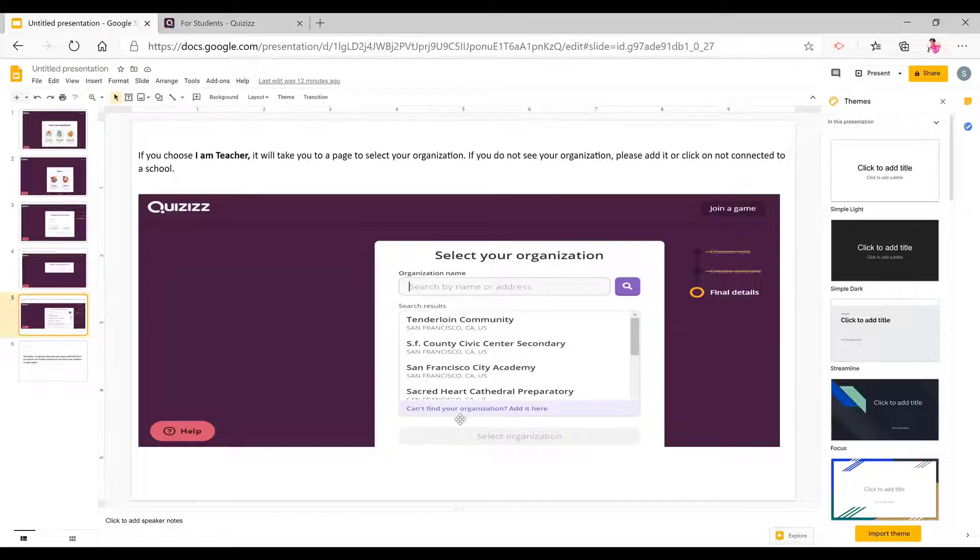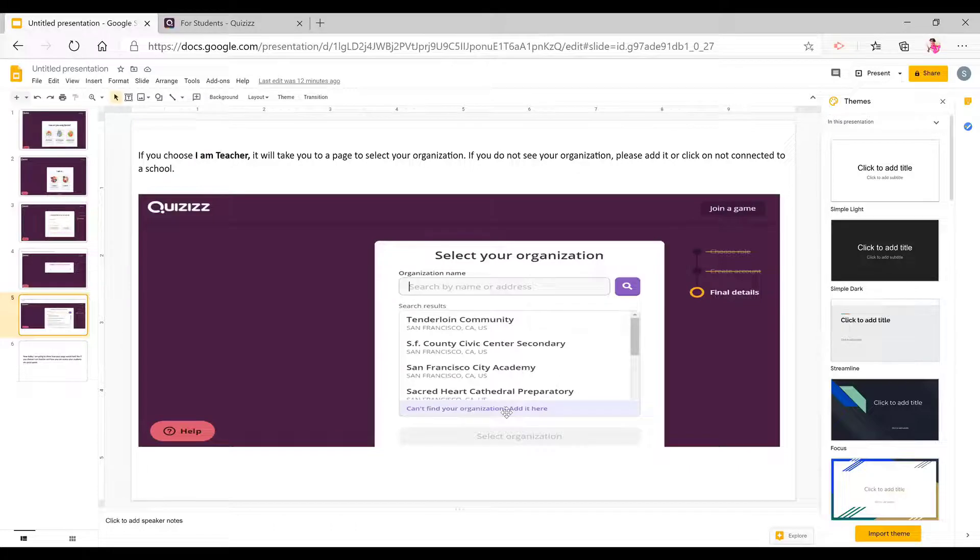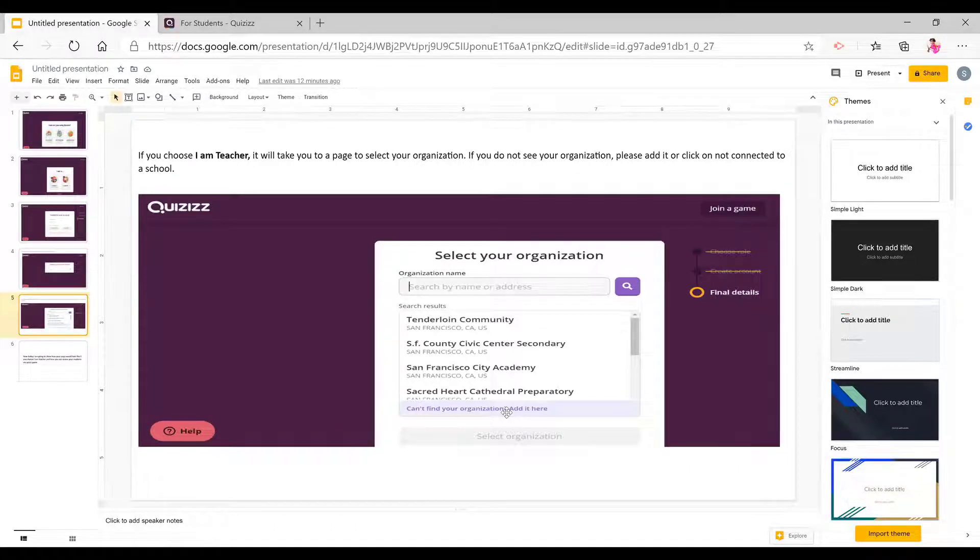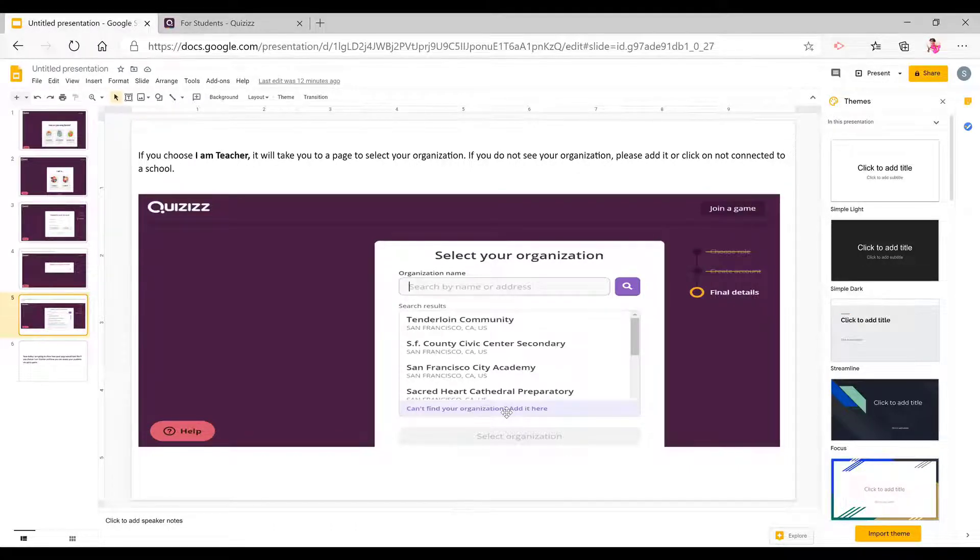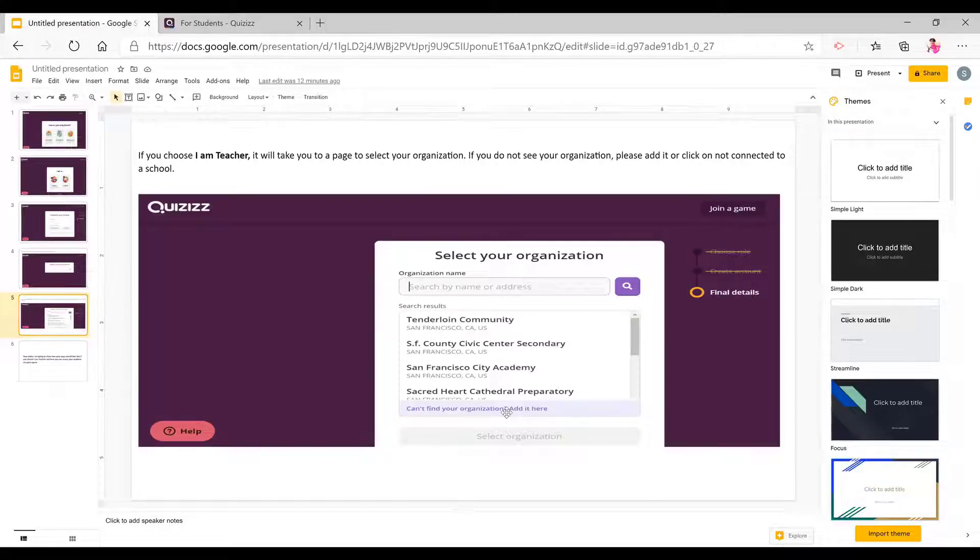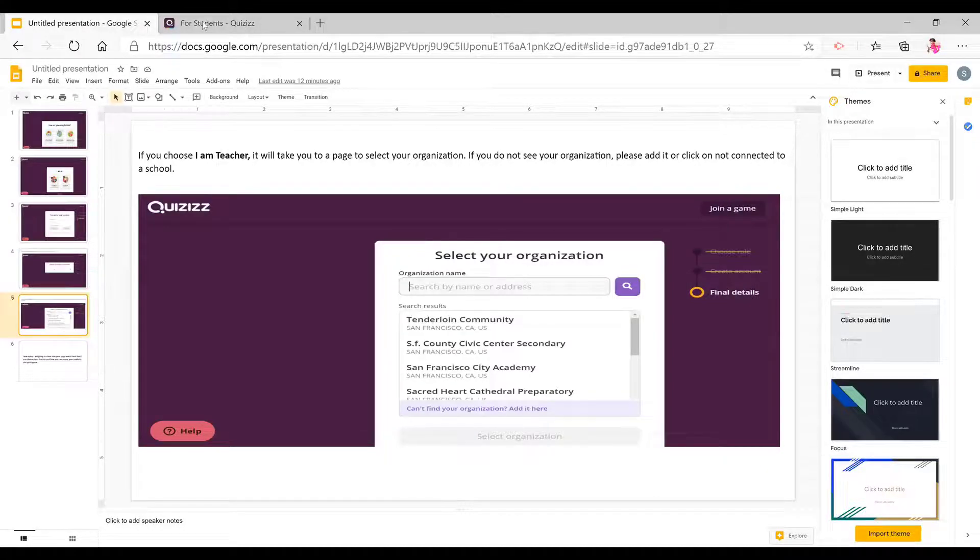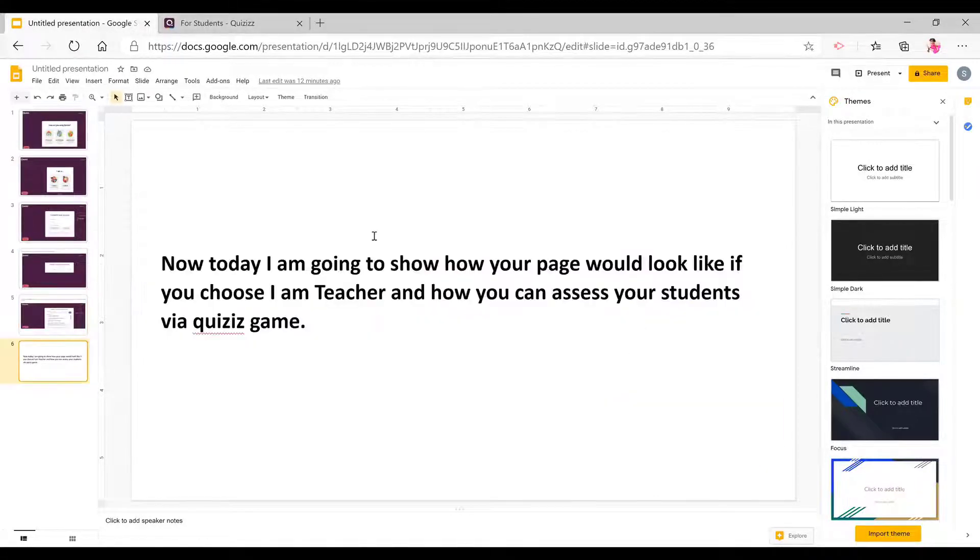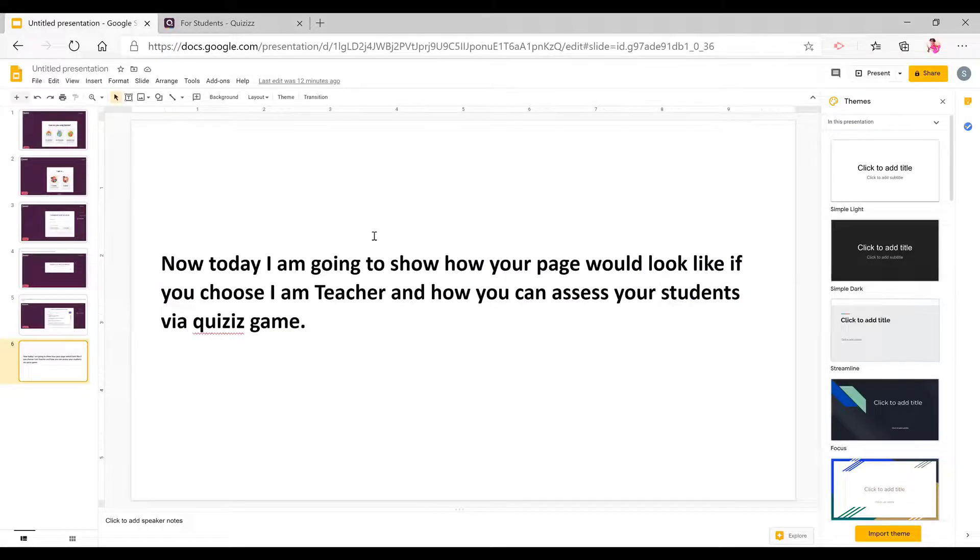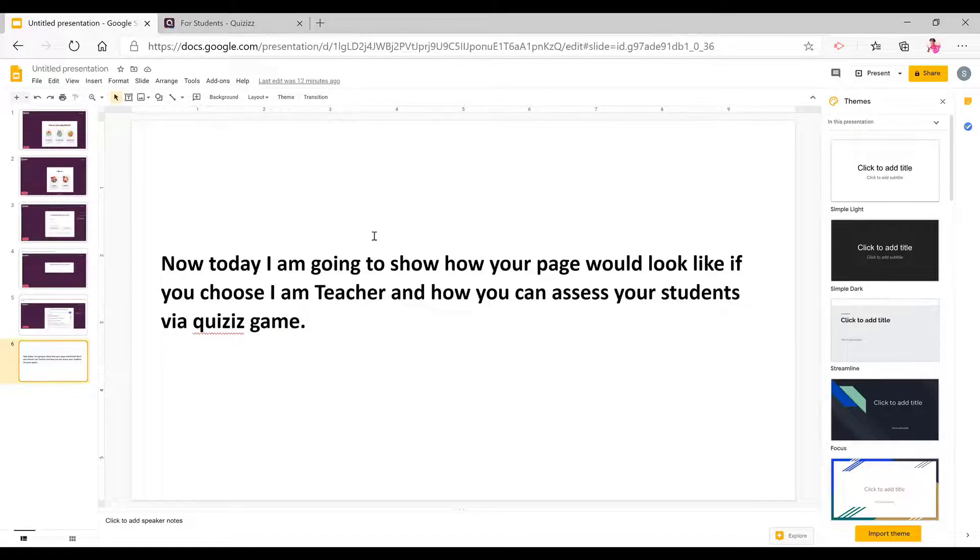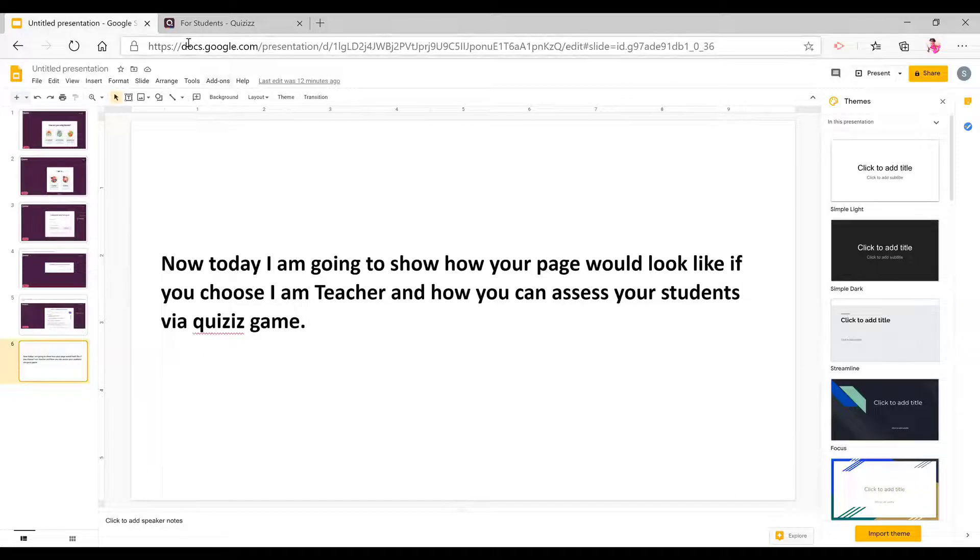If you cannot find your organization, you go down here and you click on, if you cannot see your organization, please click add it or not connected to a school. And once again, now I'm going to show you how to use Quizizz if you are a teacher and how you can assess your students via Quizizz game.